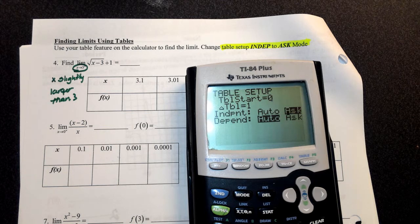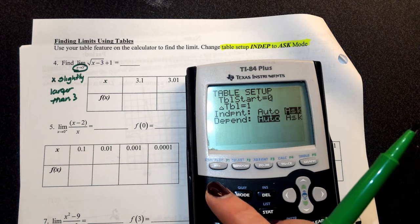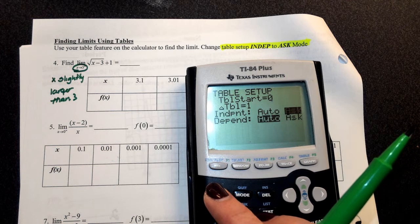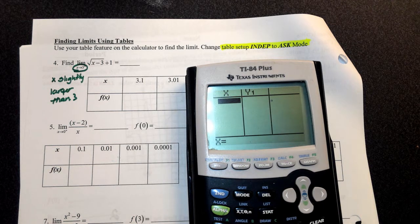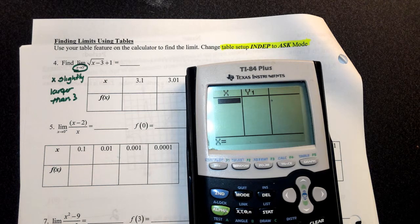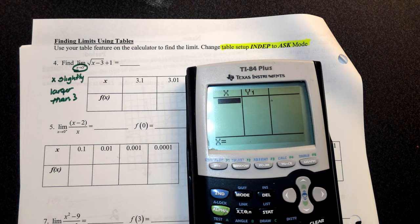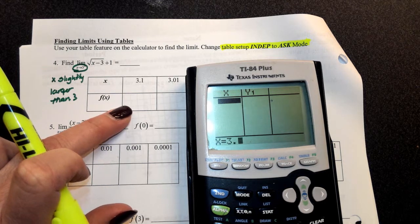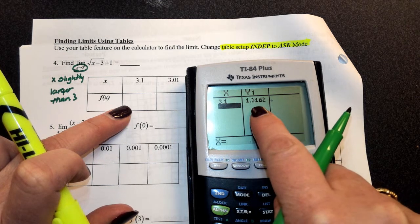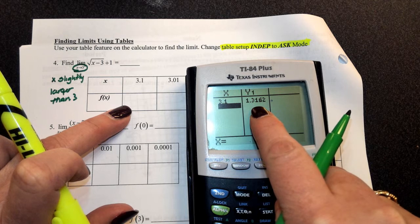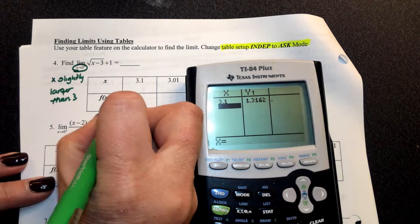Now that I've changed it to ask, I go back to my table under second graph — everything's gone, because the calculator is now waiting for you to type something in. So if I type in 3.1, I'm able to get a decimal value out: 1.3162.